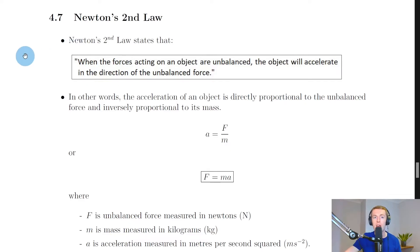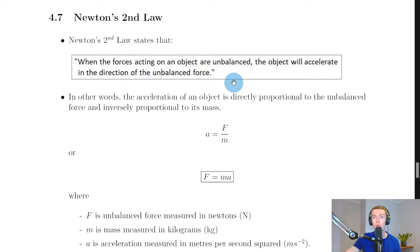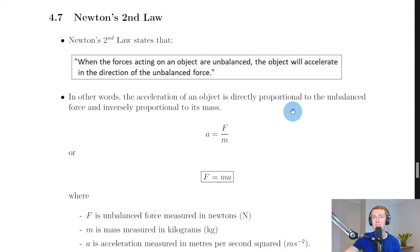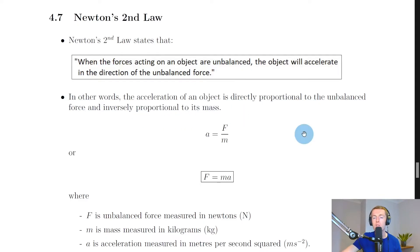Newton's Second Law states that when the forces acting on an object are unbalanced, the object will accelerate in the direction of the unbalanced force. So although Newton's First Law was all to do with balanced forces, Newton's Second Law is to do with unbalanced forces. In other words, the acceleration of an object is directly proportional to the unbalanced force and inversely proportional to its mass.